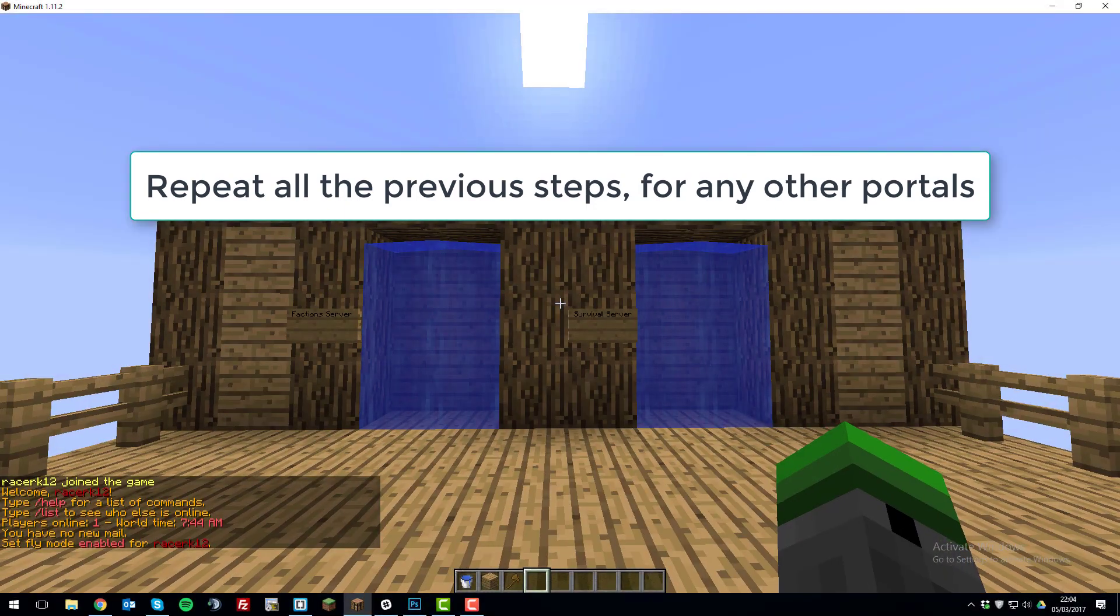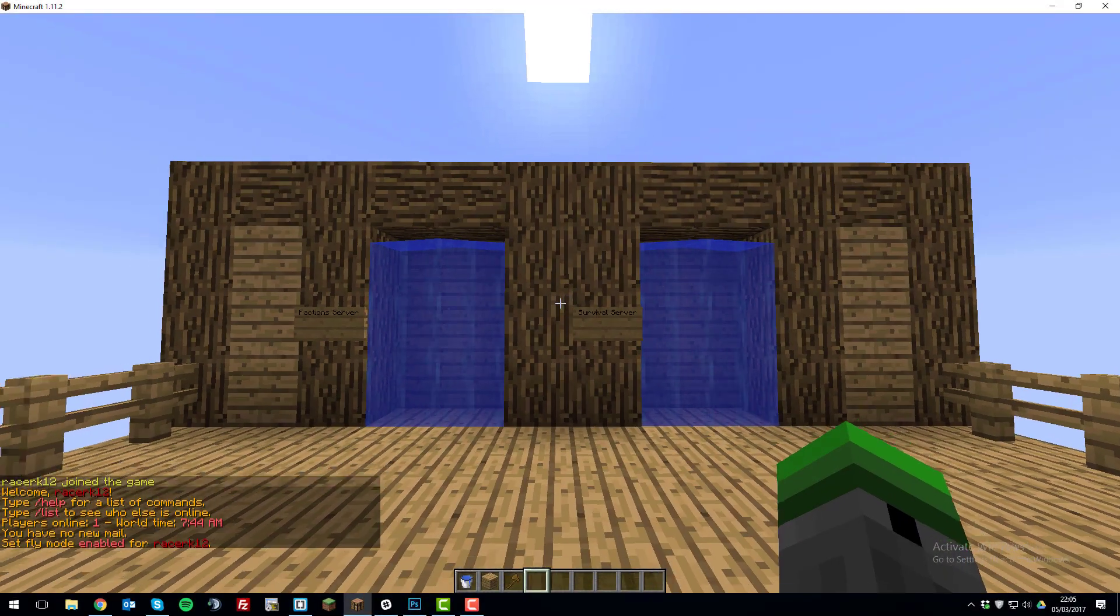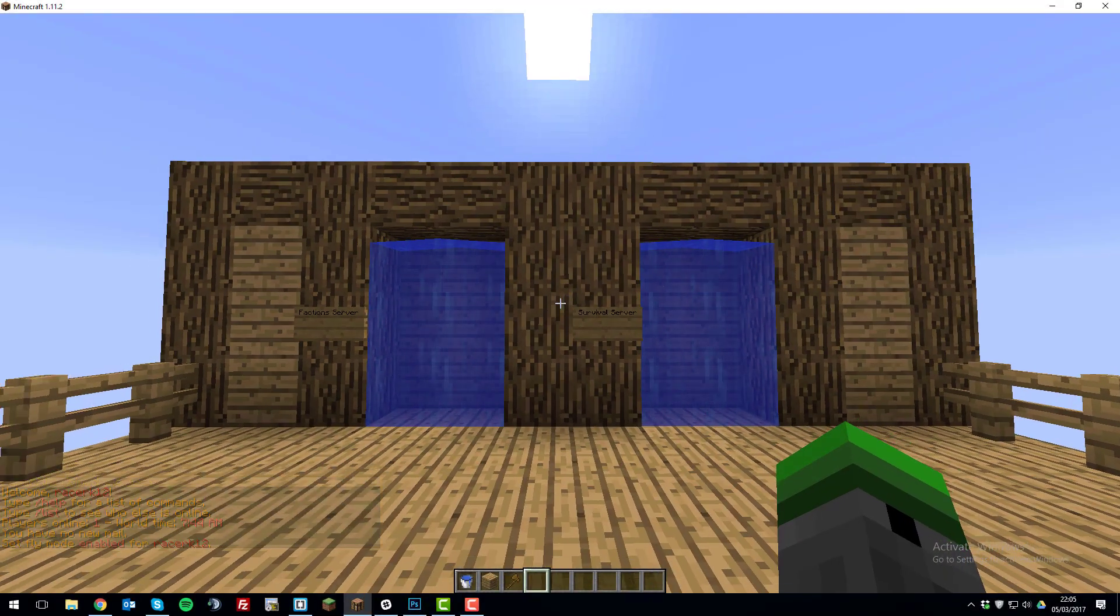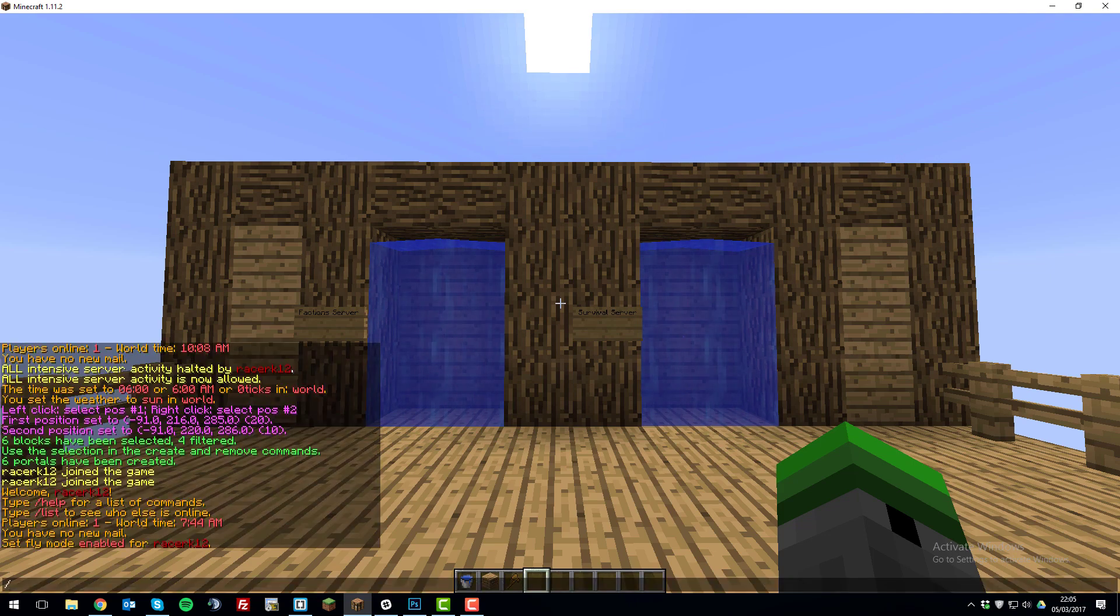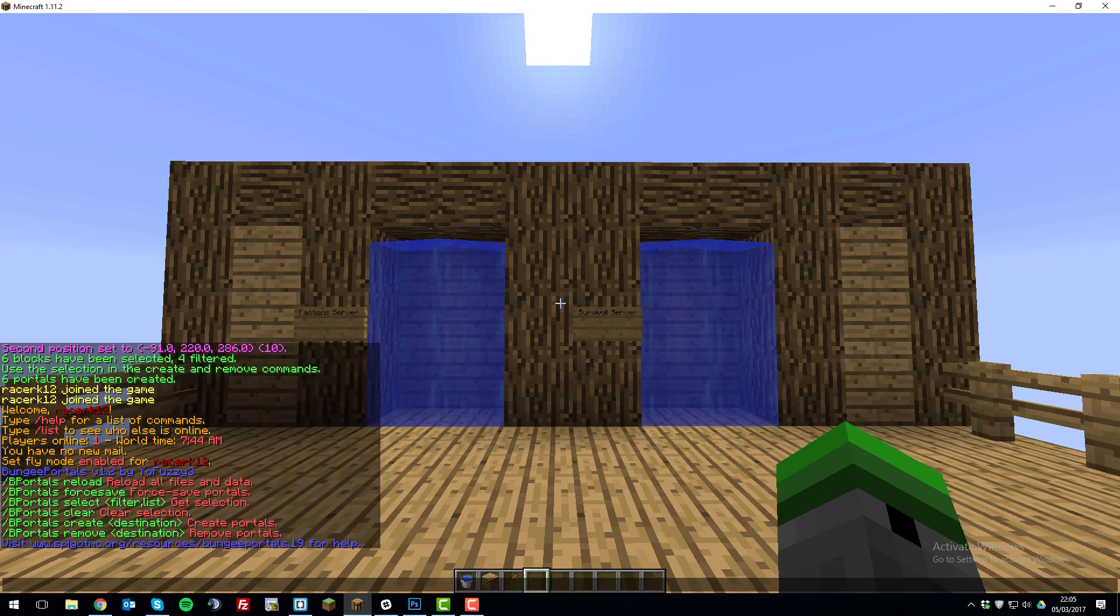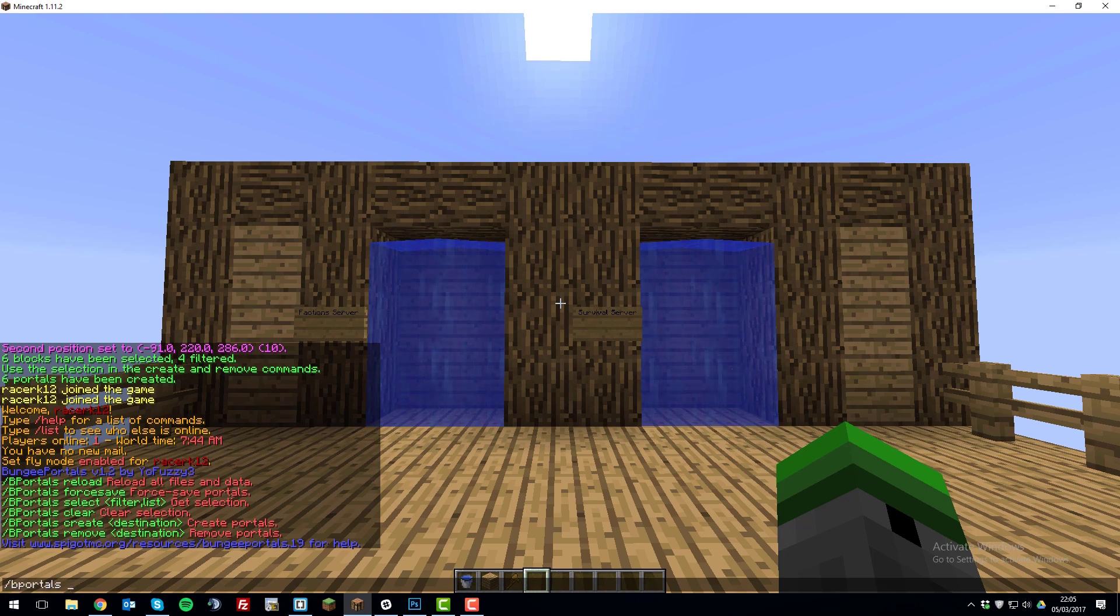So now that we've set up the portals for both of our servers, we're effectively done. So what you want to do next is type /bportals and then type /bportals forcesave.